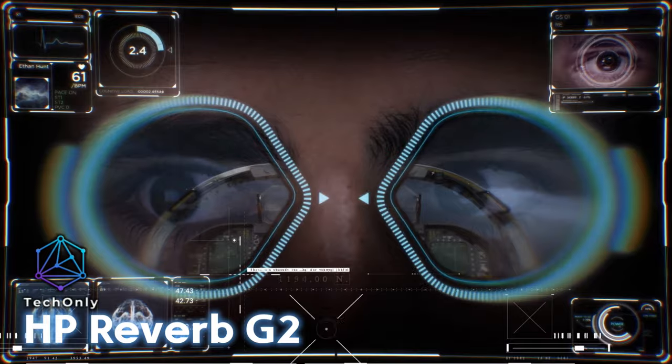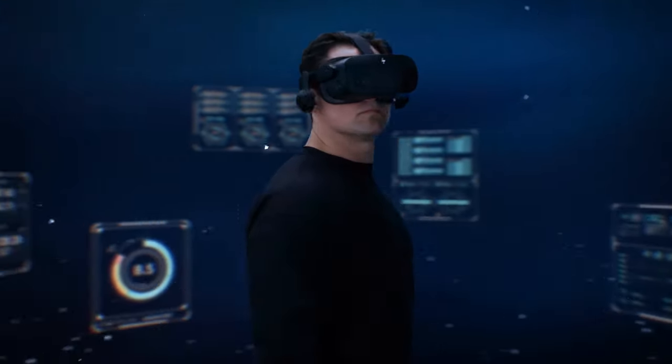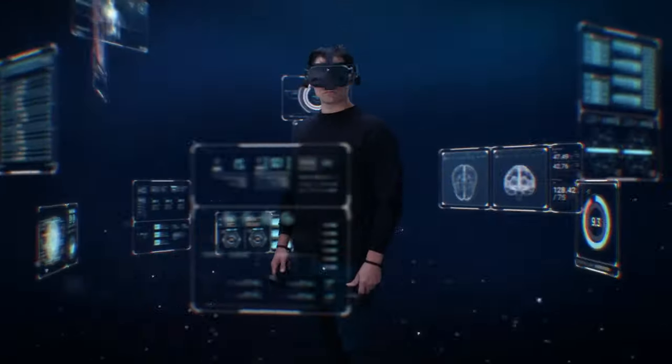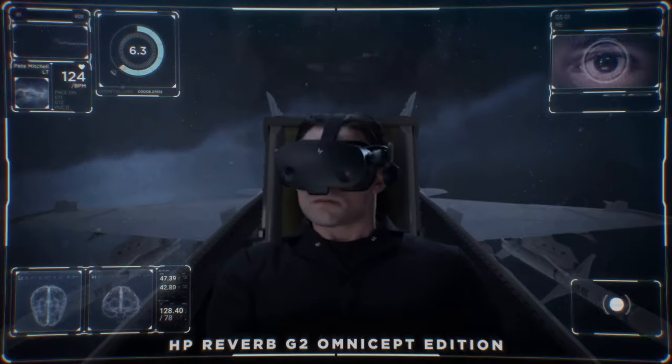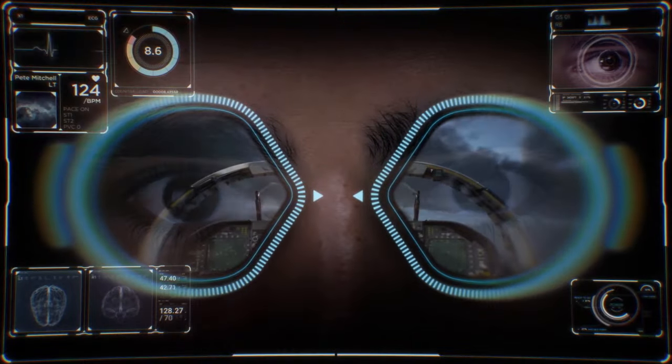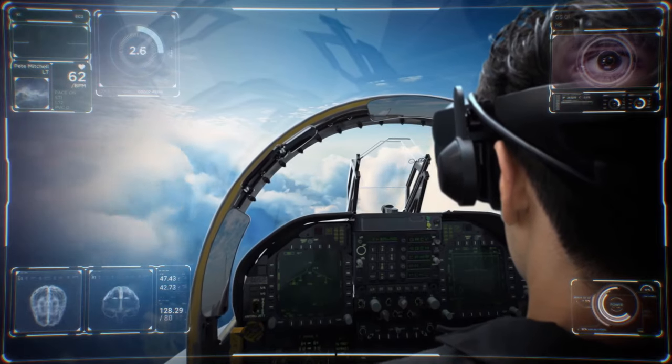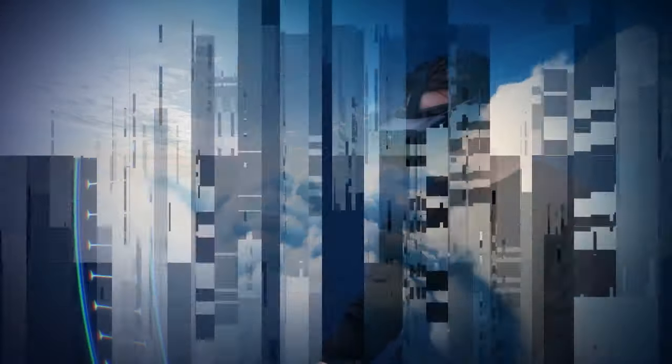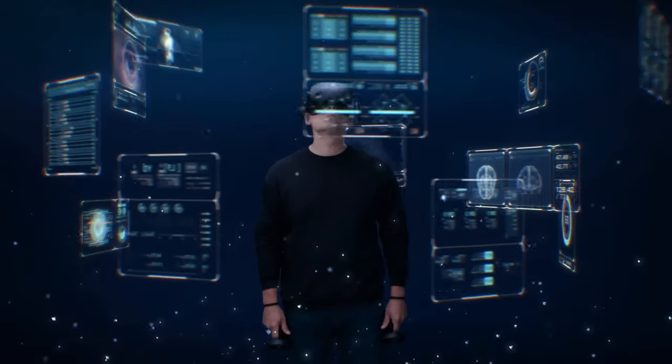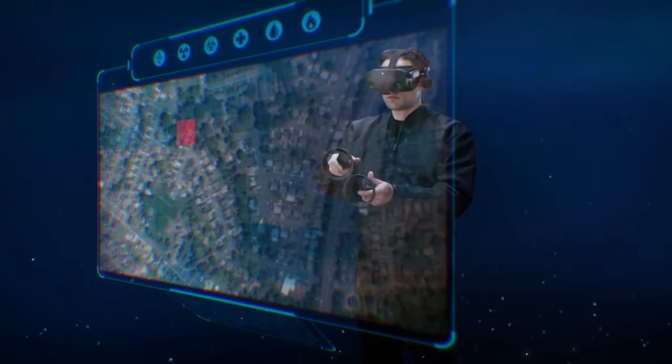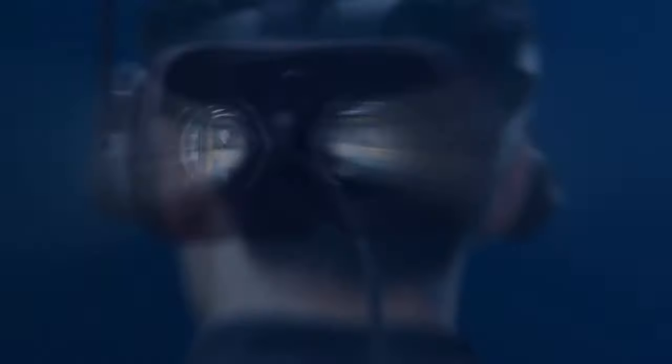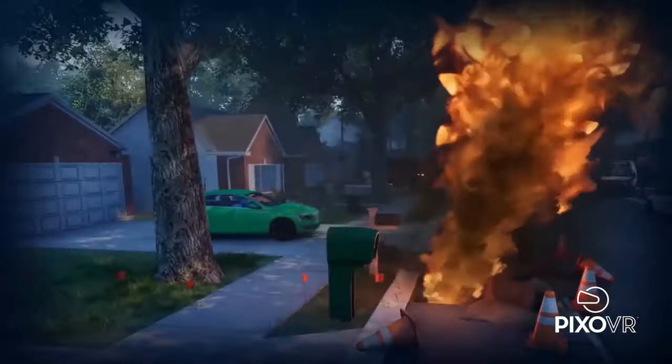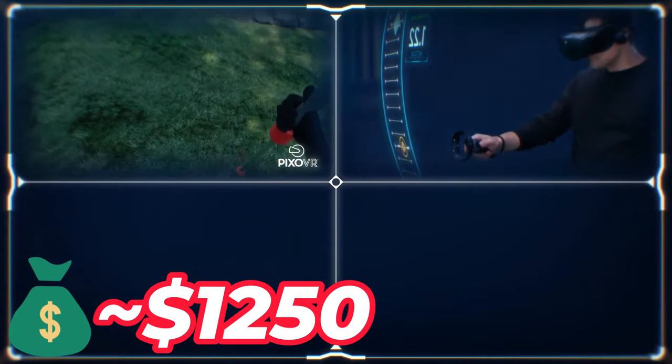Have you had a chance to explore the HP Reverb G2 Omnicept Edition VR headset? It's an impressive technological marvel. Not only does it boast a cutting-edge sensor system that's able to detect muscle movements, gaze, pupil size, and pulse, but it also transmits all of that data to the HP Omnicept platform to provide a fully customized experience. Currently, it's available for purchase online in the U.S. for $1,249.